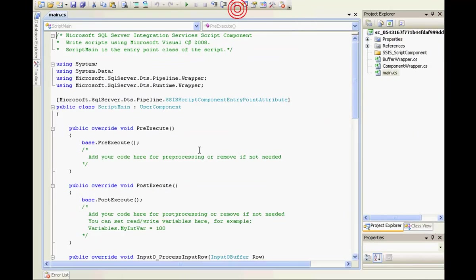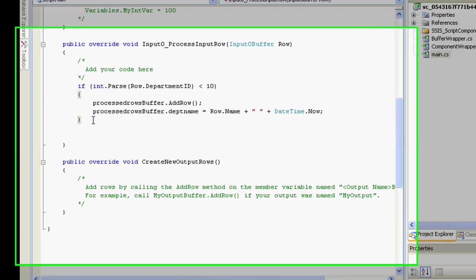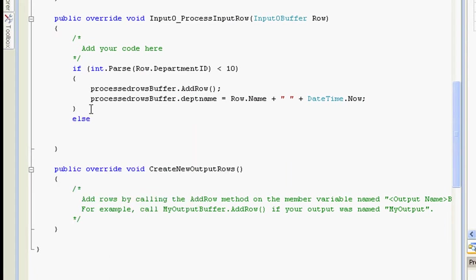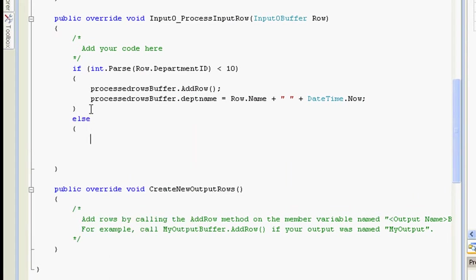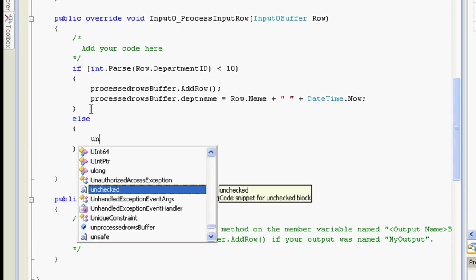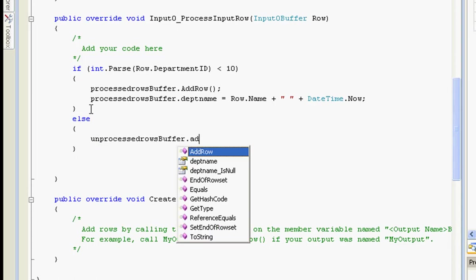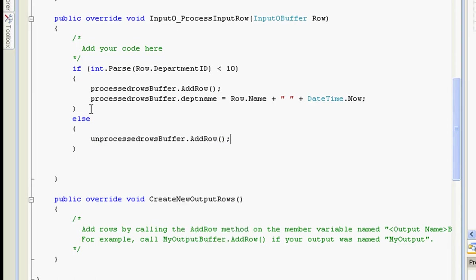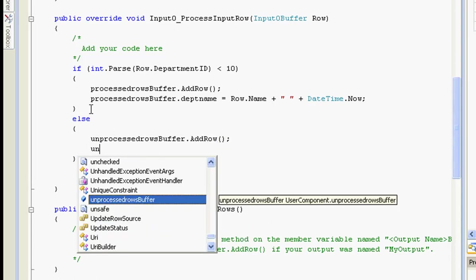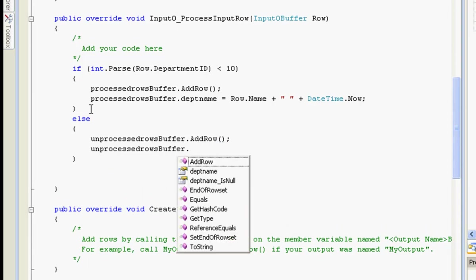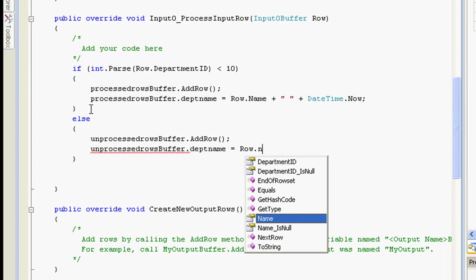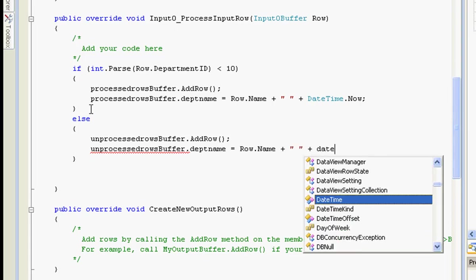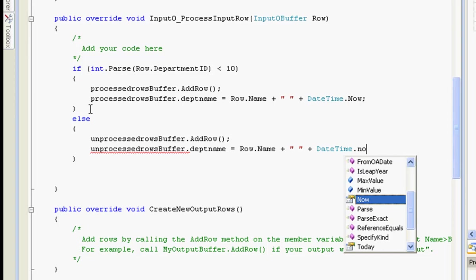So what I'll do is I'll just add an else statement over here. Similarly, I need to create a row called as unprocessed buffer dot add row. And I'll say unprocessed rows buffer dot department name equal to row dot name. And just for the sake of consistency with the previous one, I'll add a datetime to this. Datetime dot now.